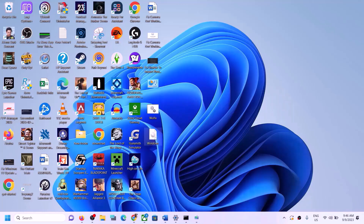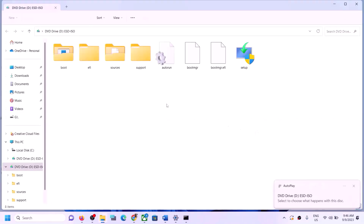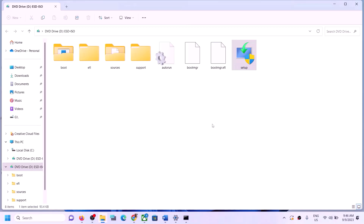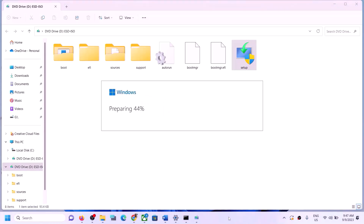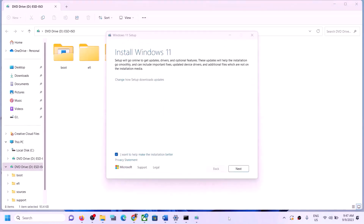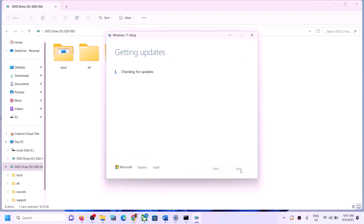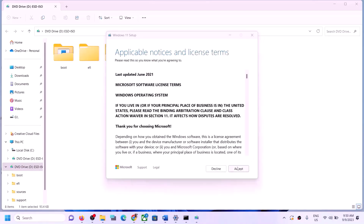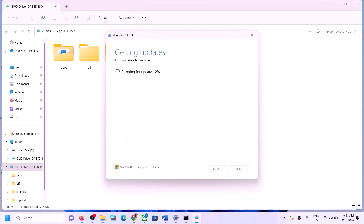Go to the Desktop, find the Windows ISO file, double-click to open it. You can see the setup file — run it and click Yes to allow. Click Next, then click Accept.